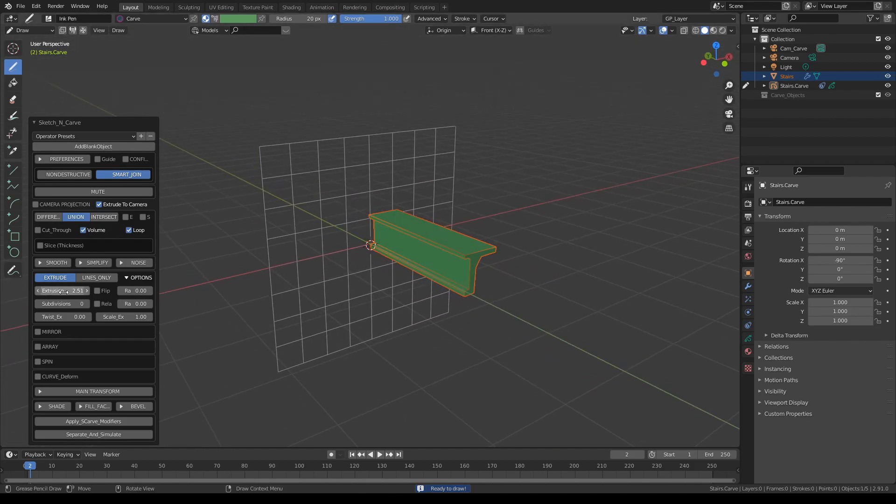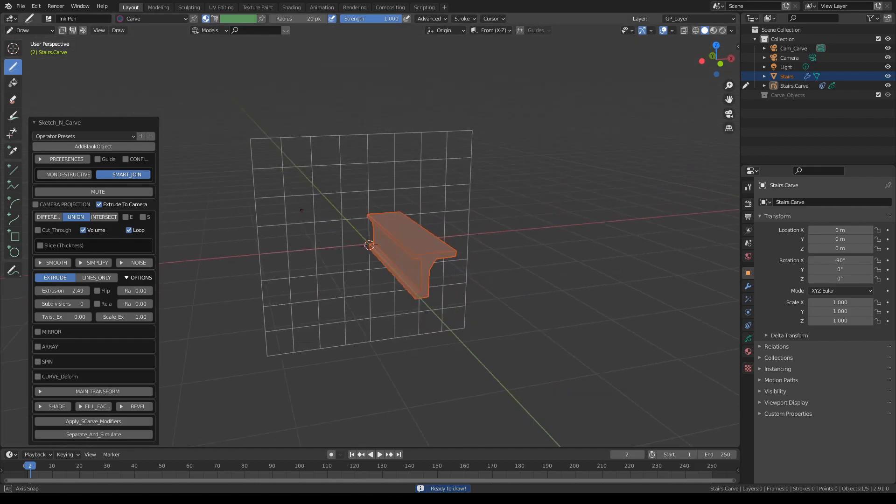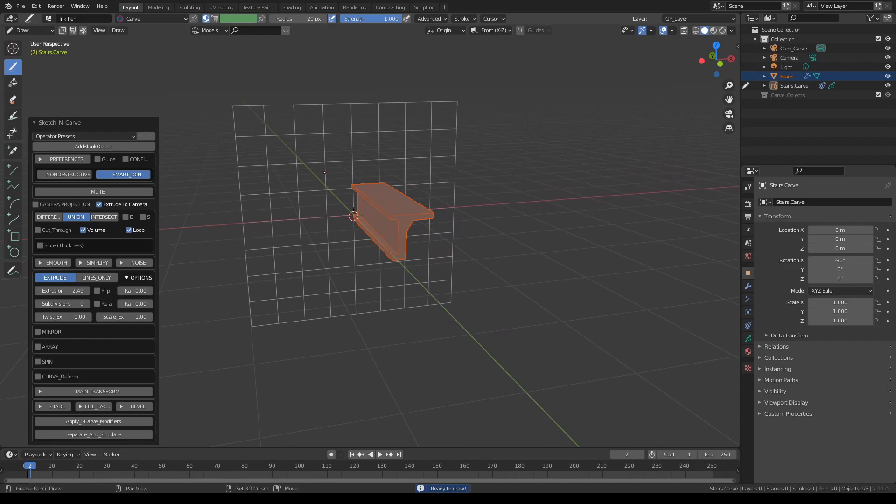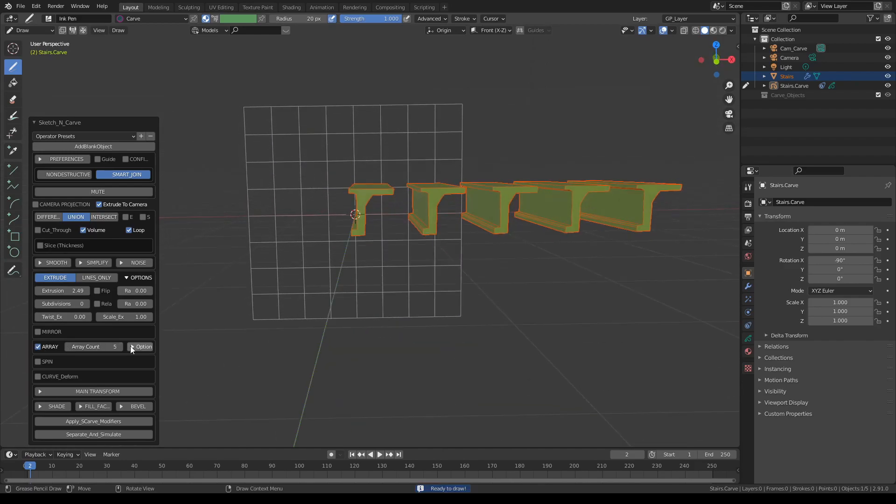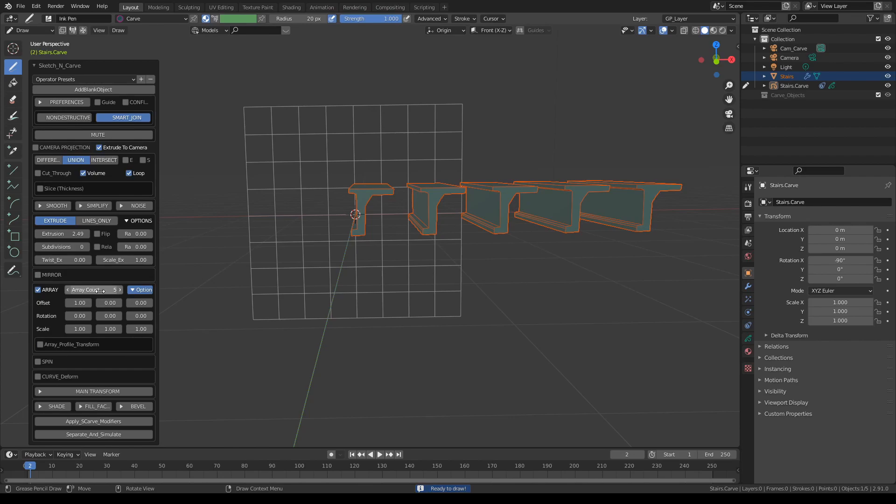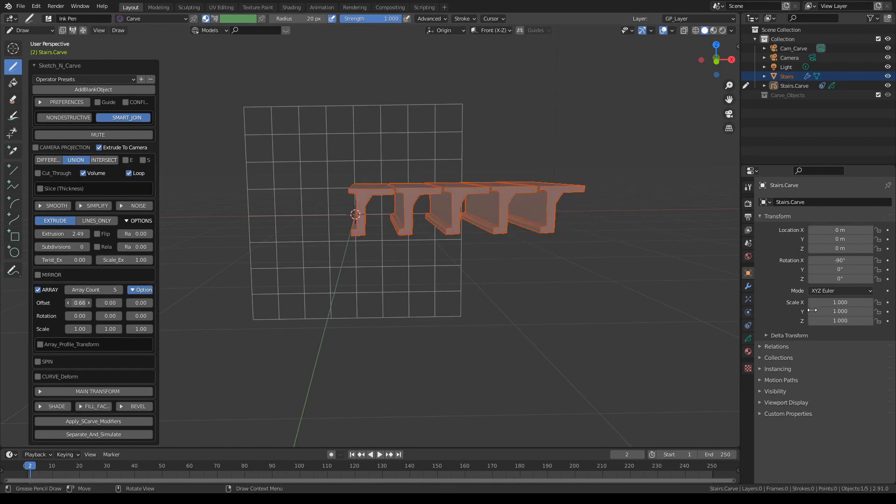Something like this. Click on array, give it a few copies, expand options, tuck these copies a bit closer to each other.